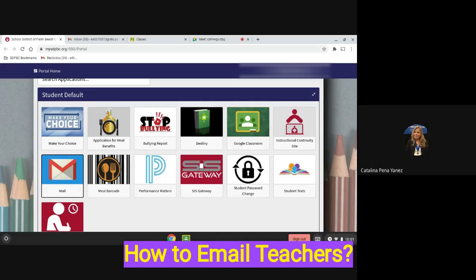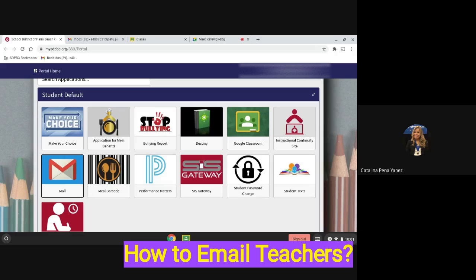Hi students and family! In this section we will show you how you can email teachers and administrators in case you have a question or you would like to notify the absence of your child for medical reasons.